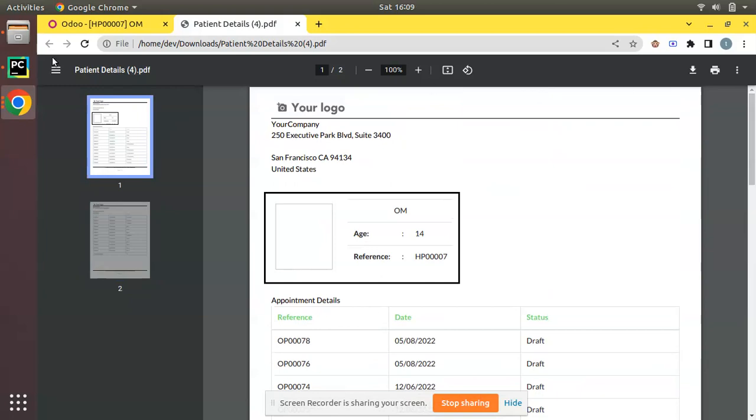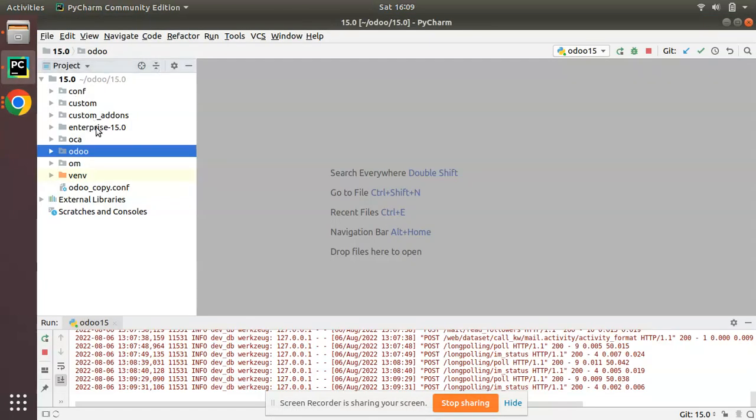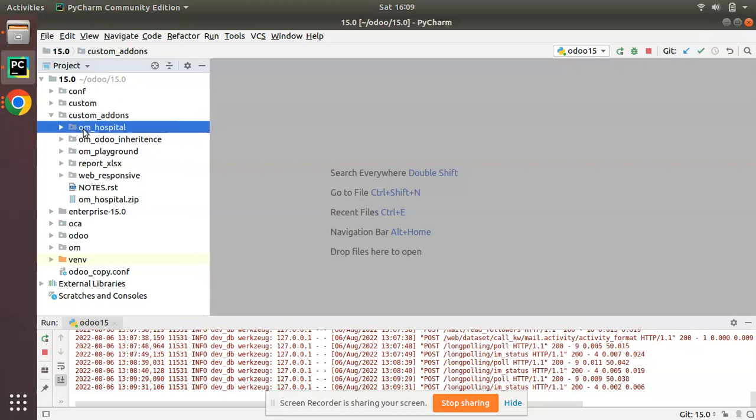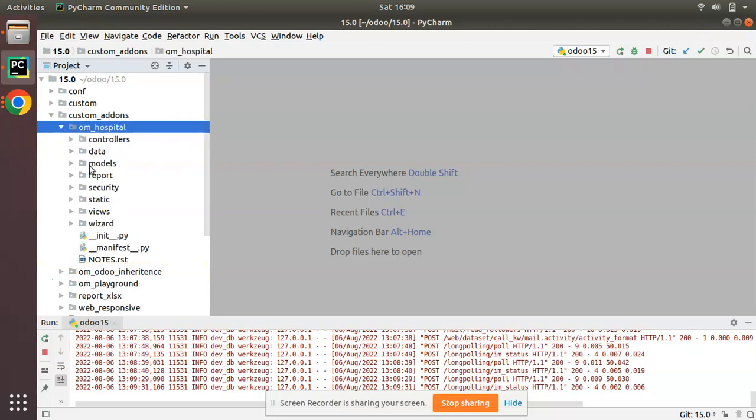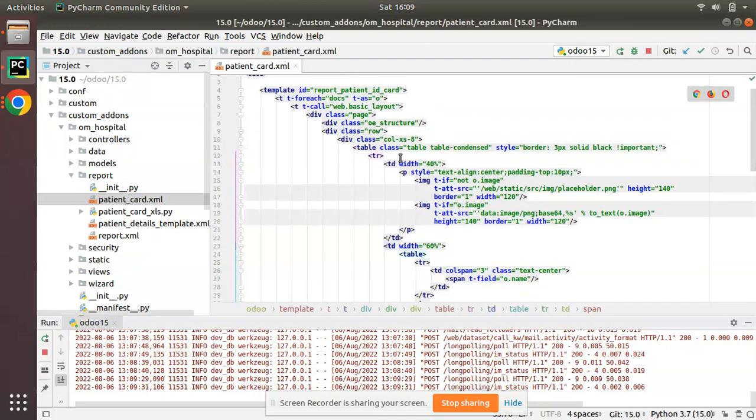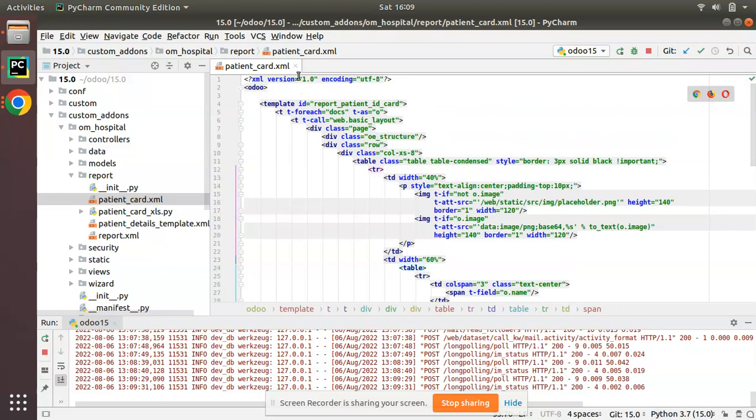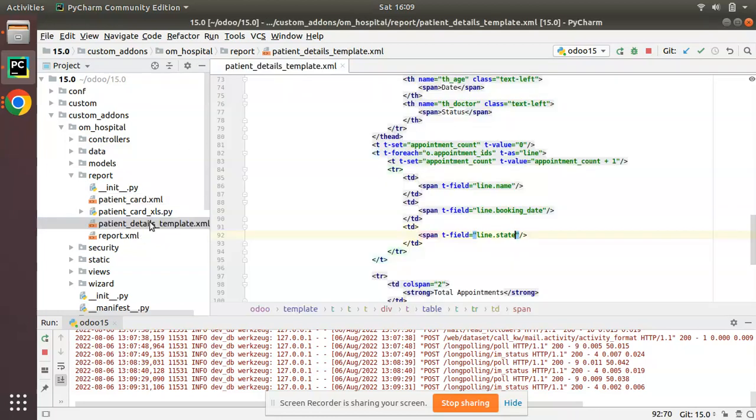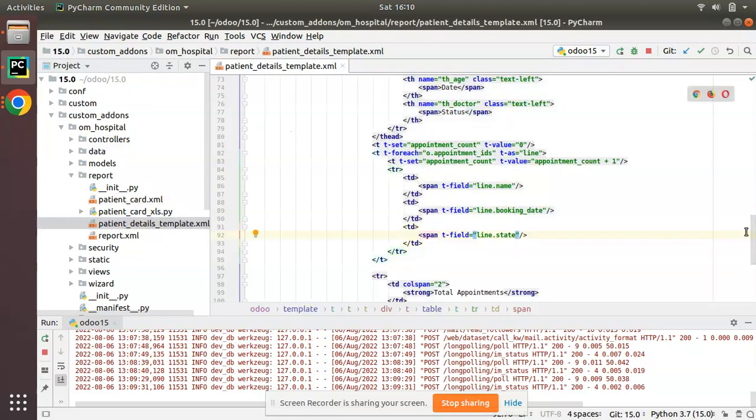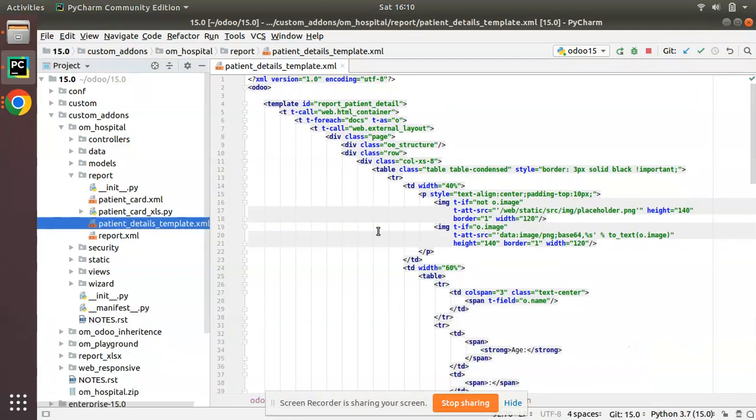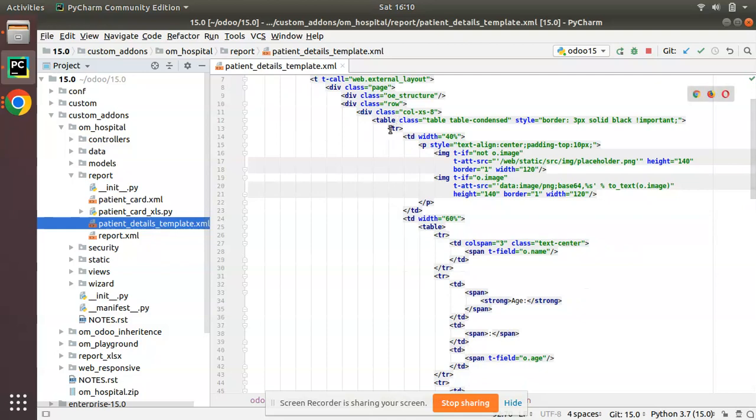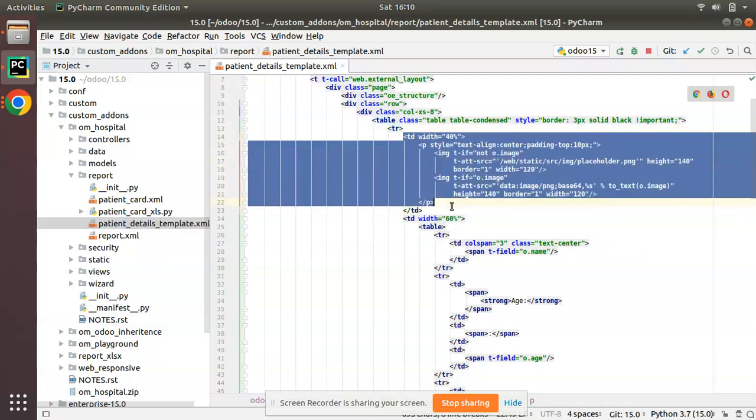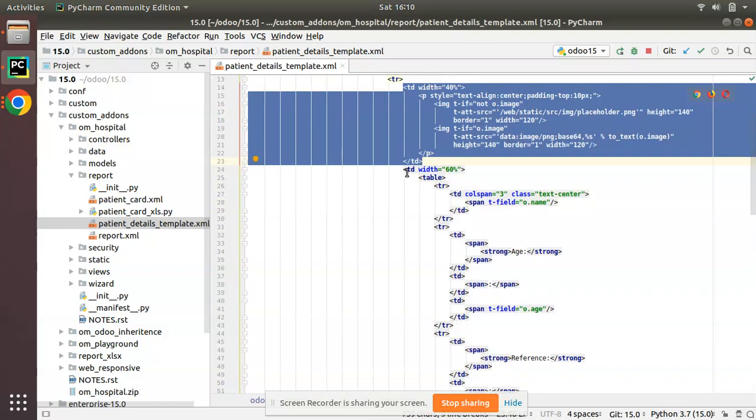First of all, if I go to PyCharm, here we have the custom add-ons folder where we have the om_hospital module. Inside this module we have a folder called report. This is not the report we need, it's patient_details_template.xml. This is the template which is responsible to print that report that we have seen.